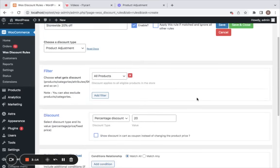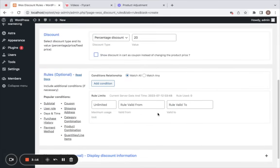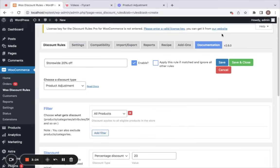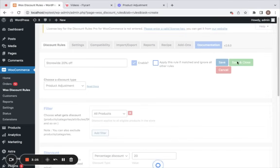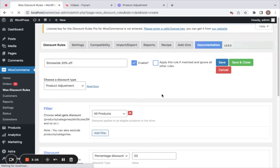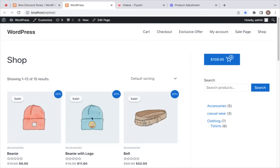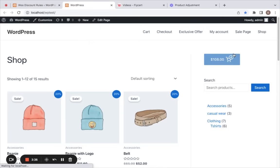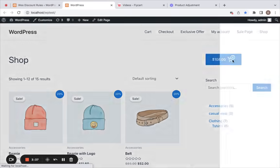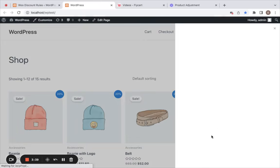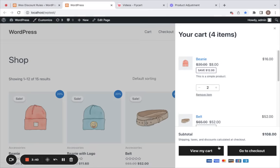I'm going to not add any condition for this rule. Last but not least, you can also set validity to your rules — after the set time and date is reached, this rule will expire. Now let's save and close this rule. You'll notice all products are eligible for 20% off, which is a store-wide discount.